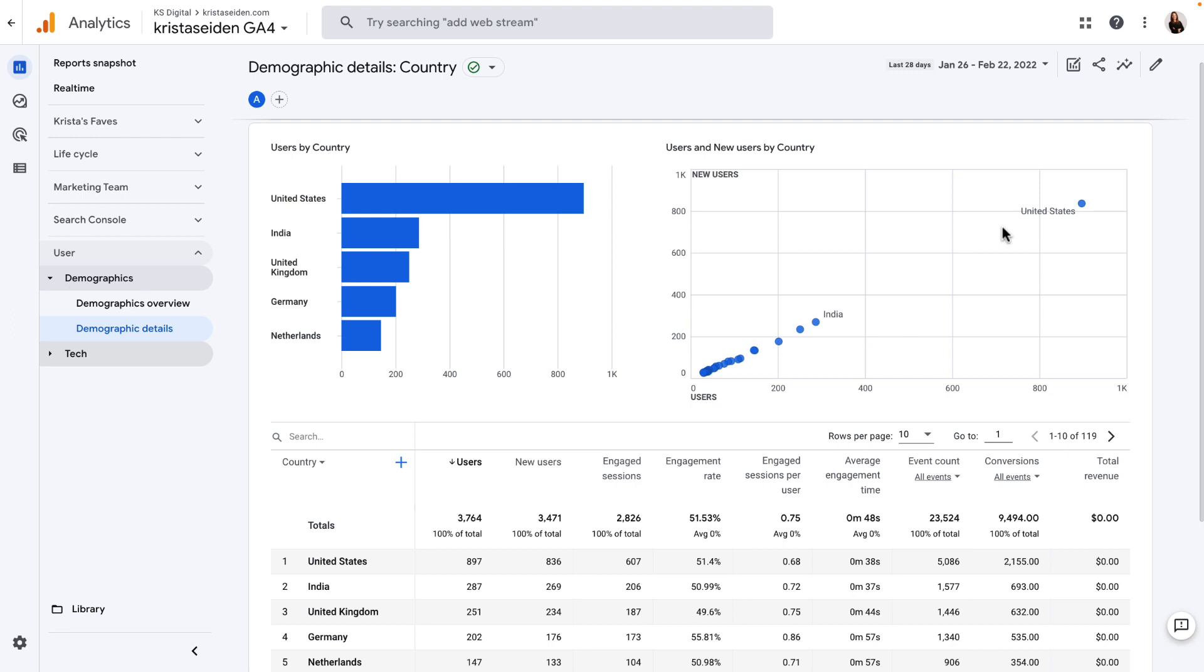Now, if you're like me, maybe you don't prefer scatterplots, or you just prefer to see this data in a different way. The good news is that in Google Analytics 4, you can actually modify which graphs and charts you're showing in your different reports.